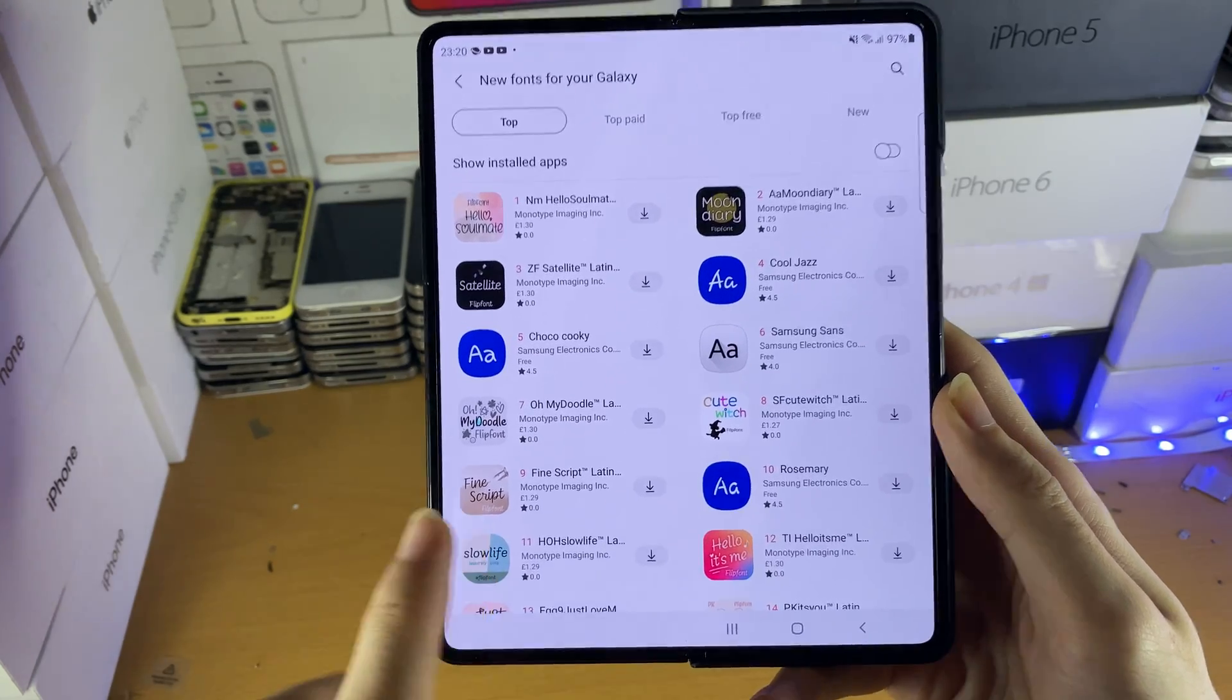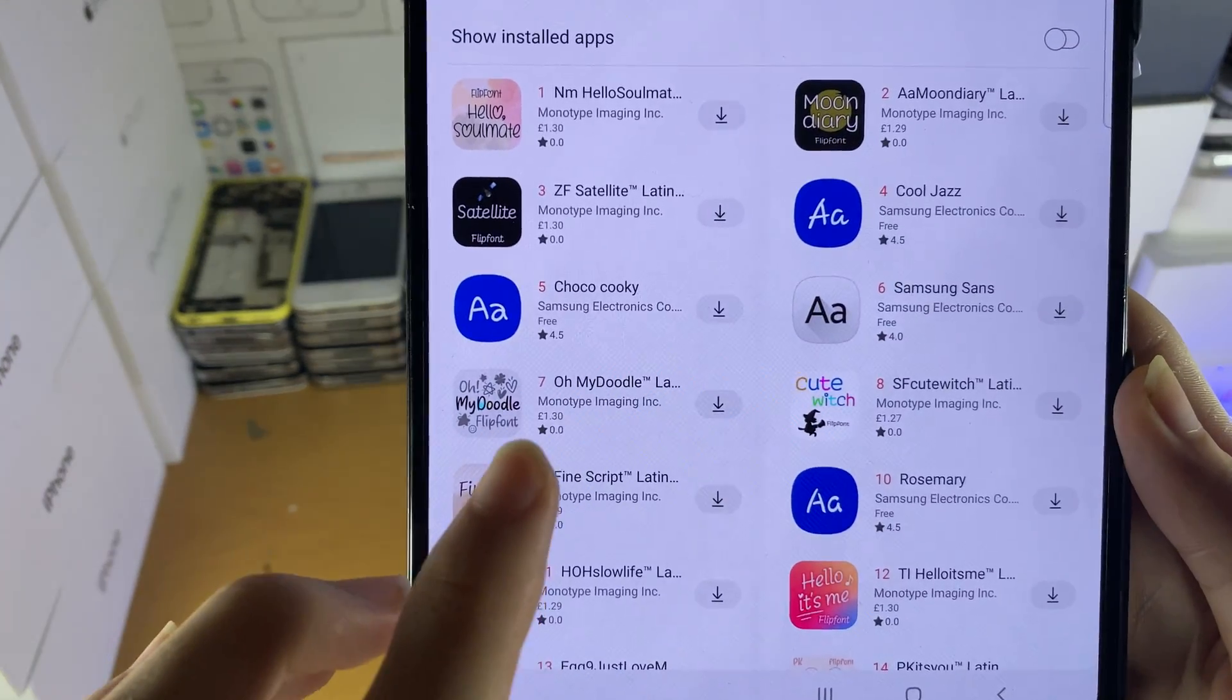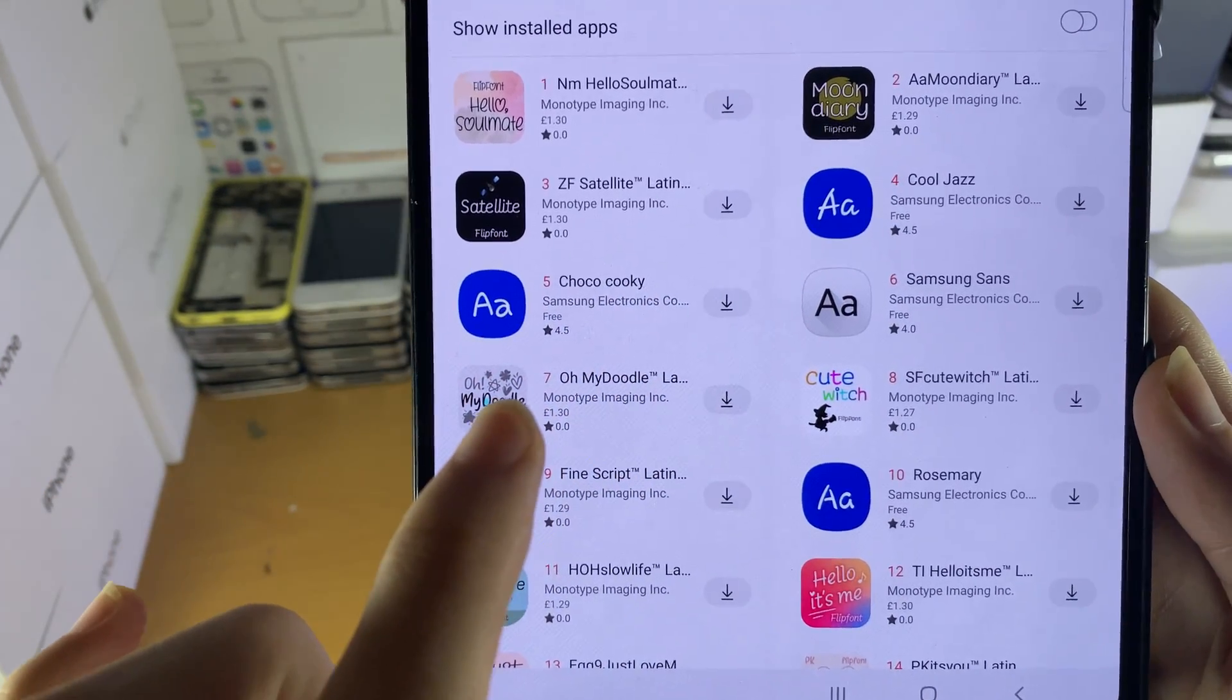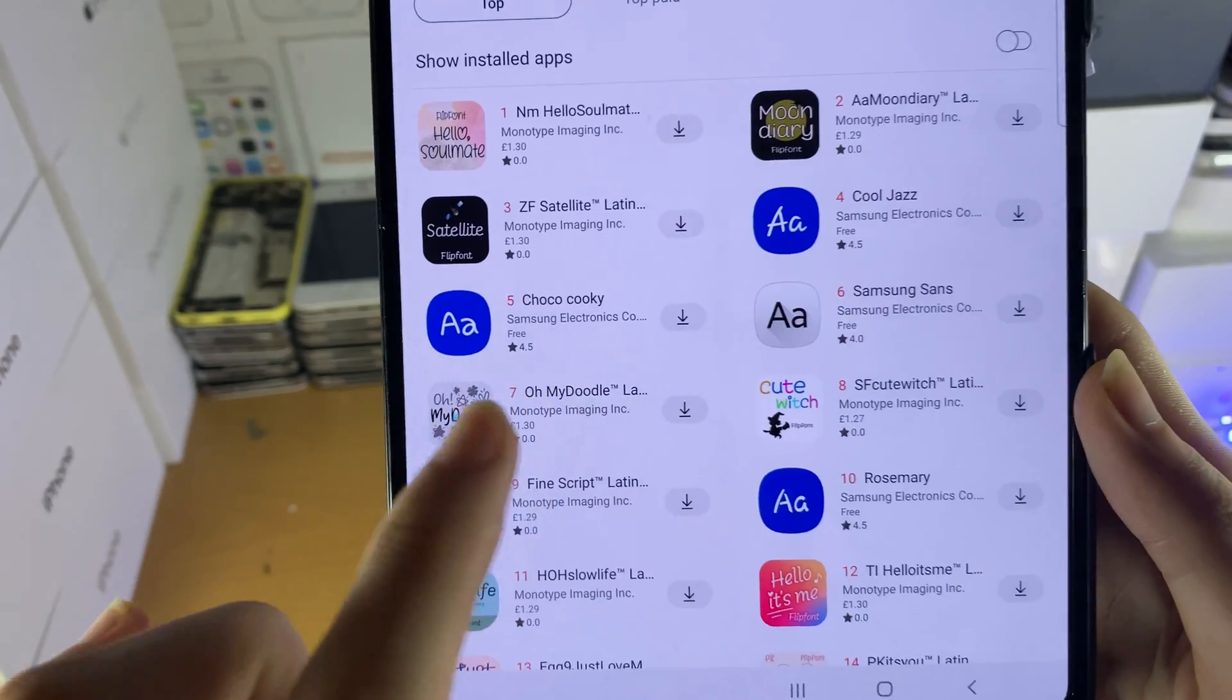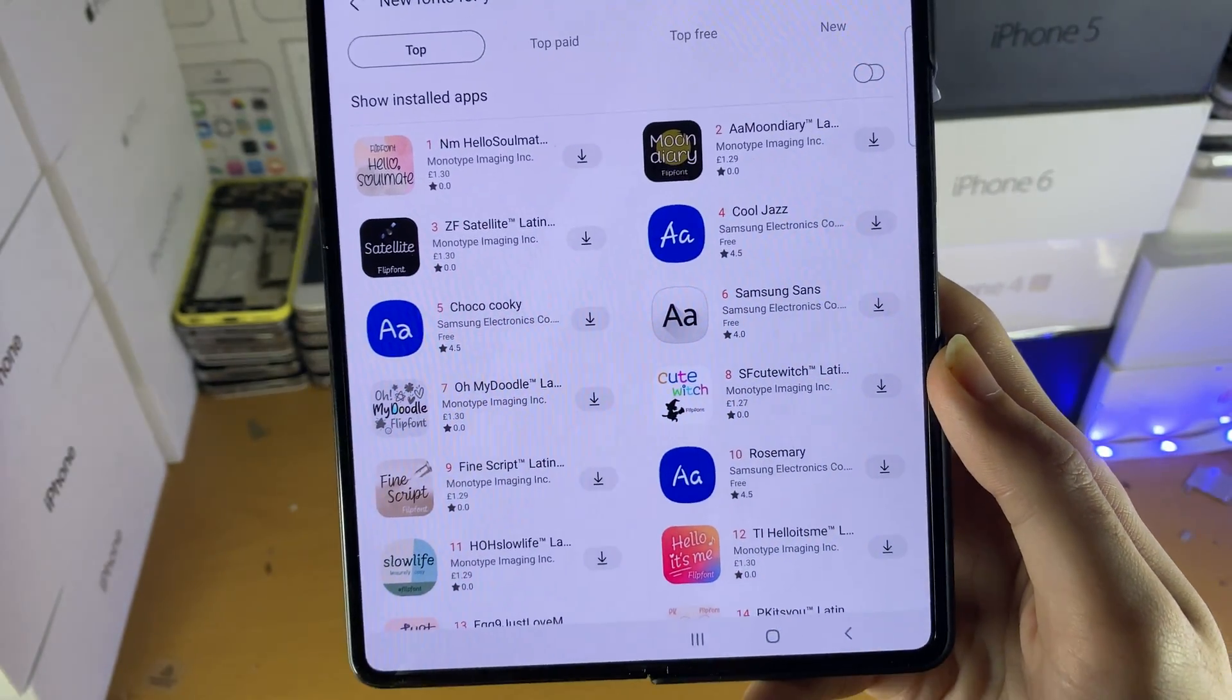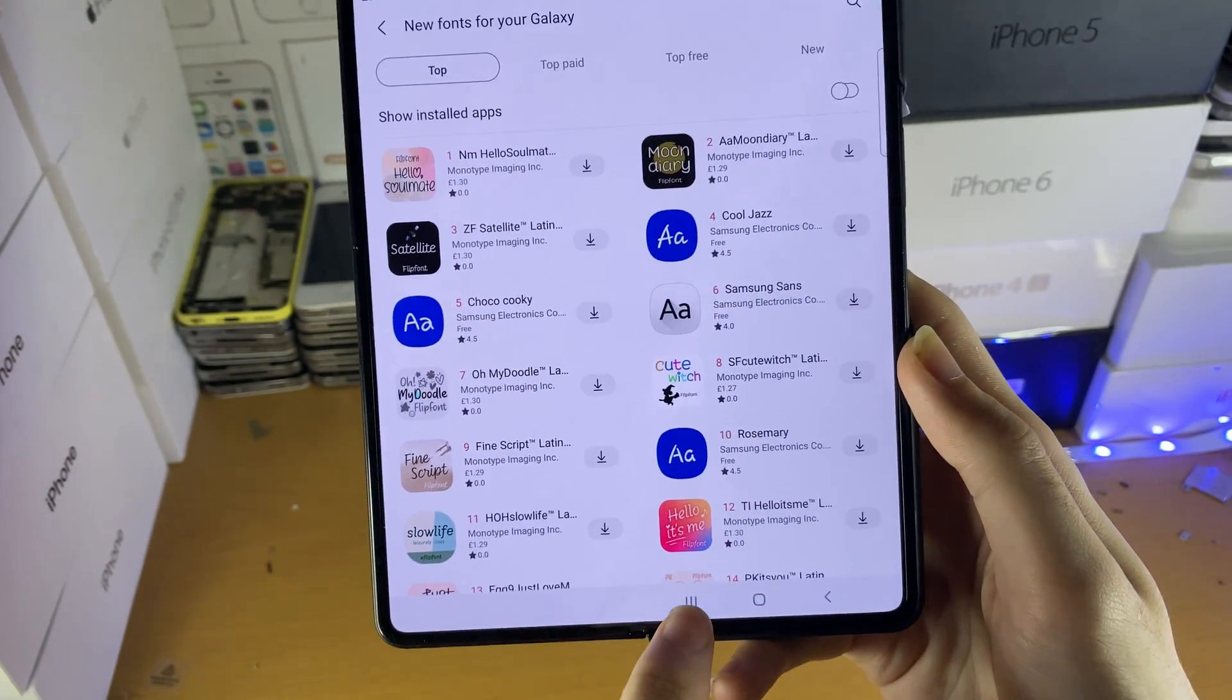So some will be paid, as you can see, £1.30 etc, but some are also free. So if you want to download the font, just tap on the download button and enjoy.